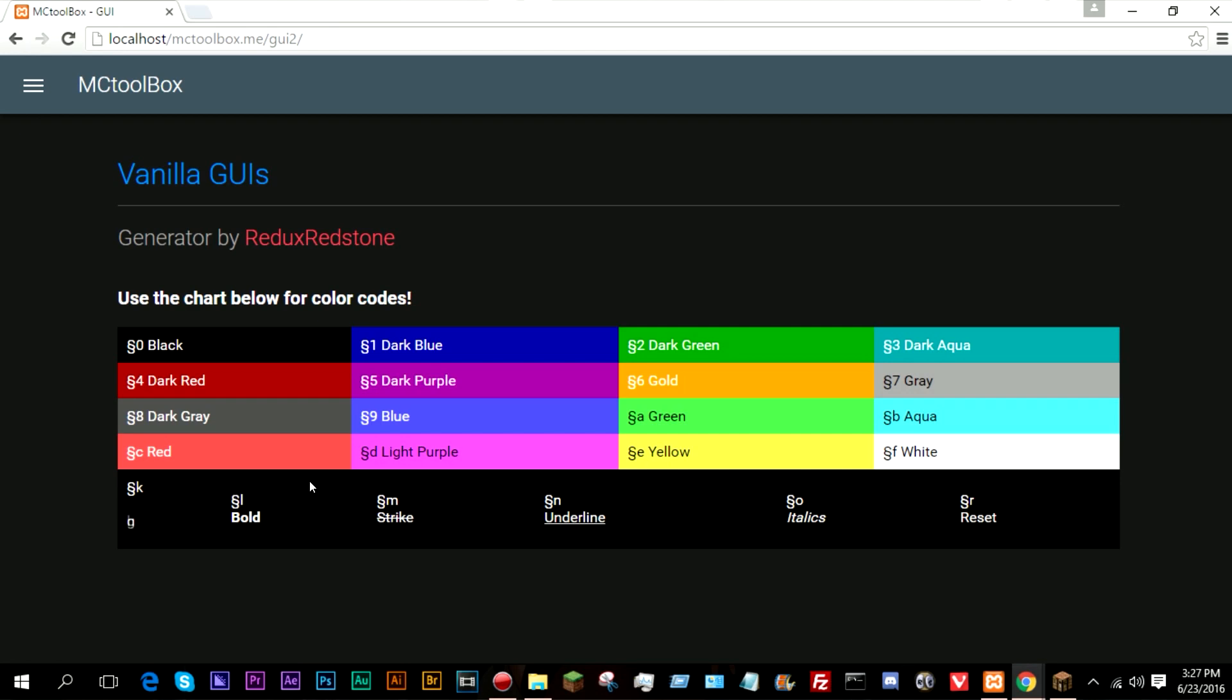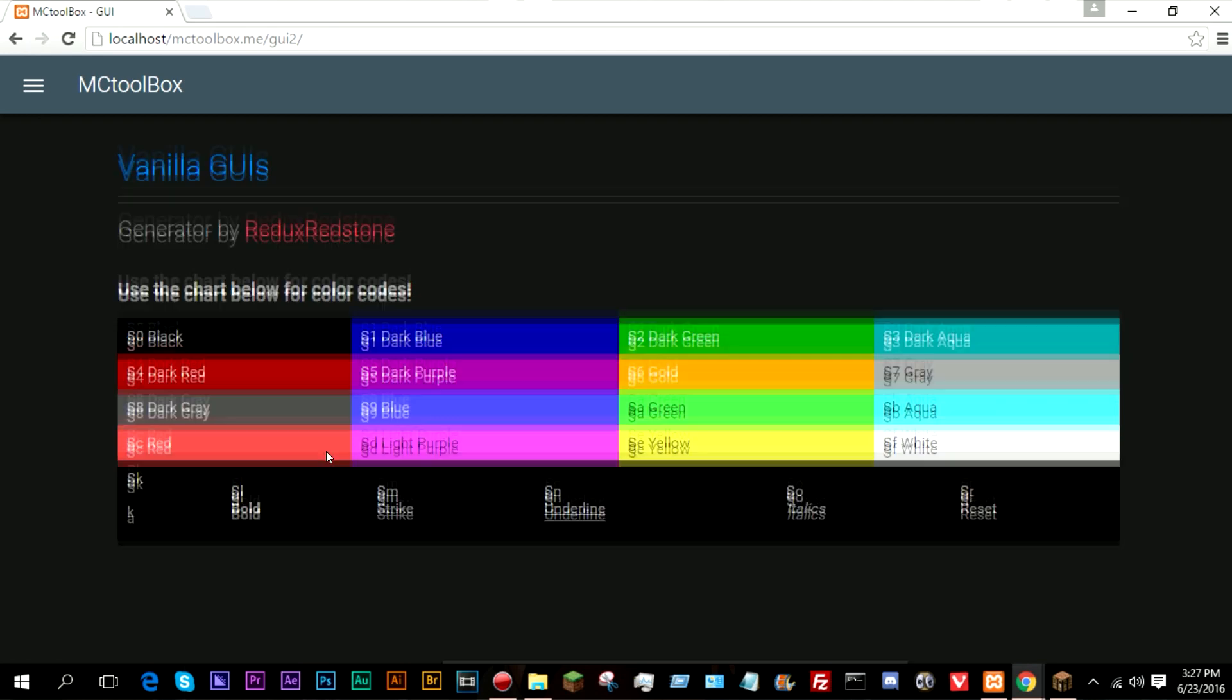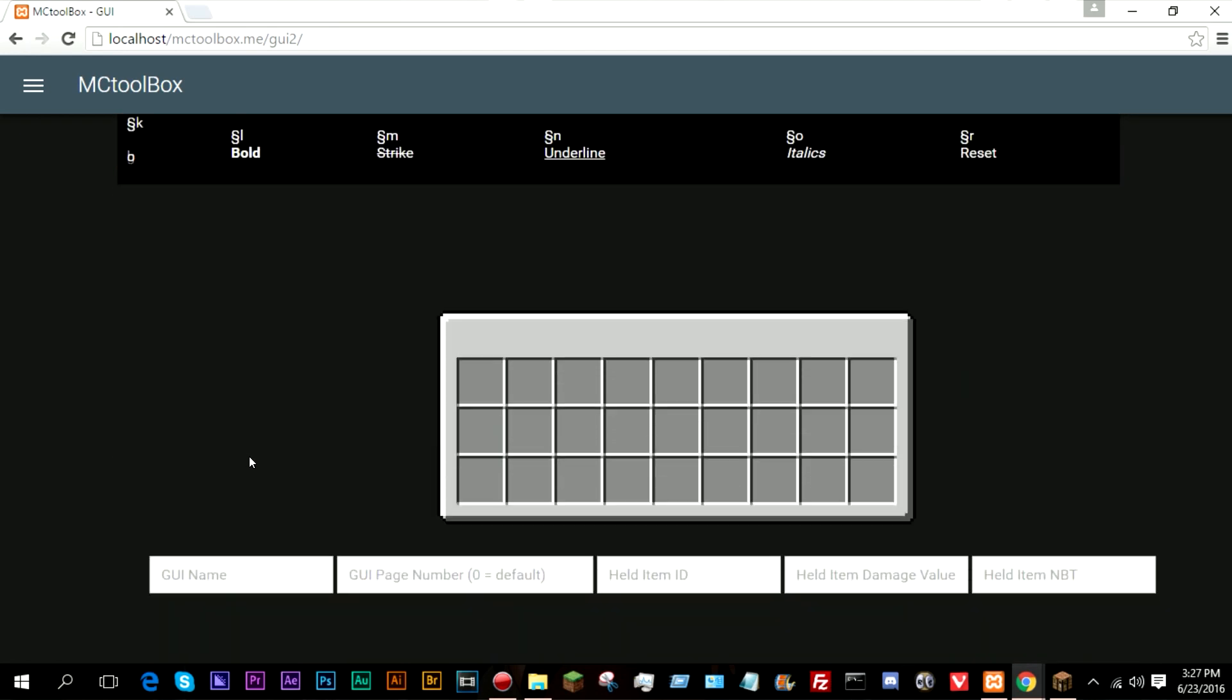So the way that the generator works, it's fairly simple and it's fairly easy to understand, but I haven't actually added a native way to add pages yet, and I'll get more into that later on into the video, because you can actually add pages.